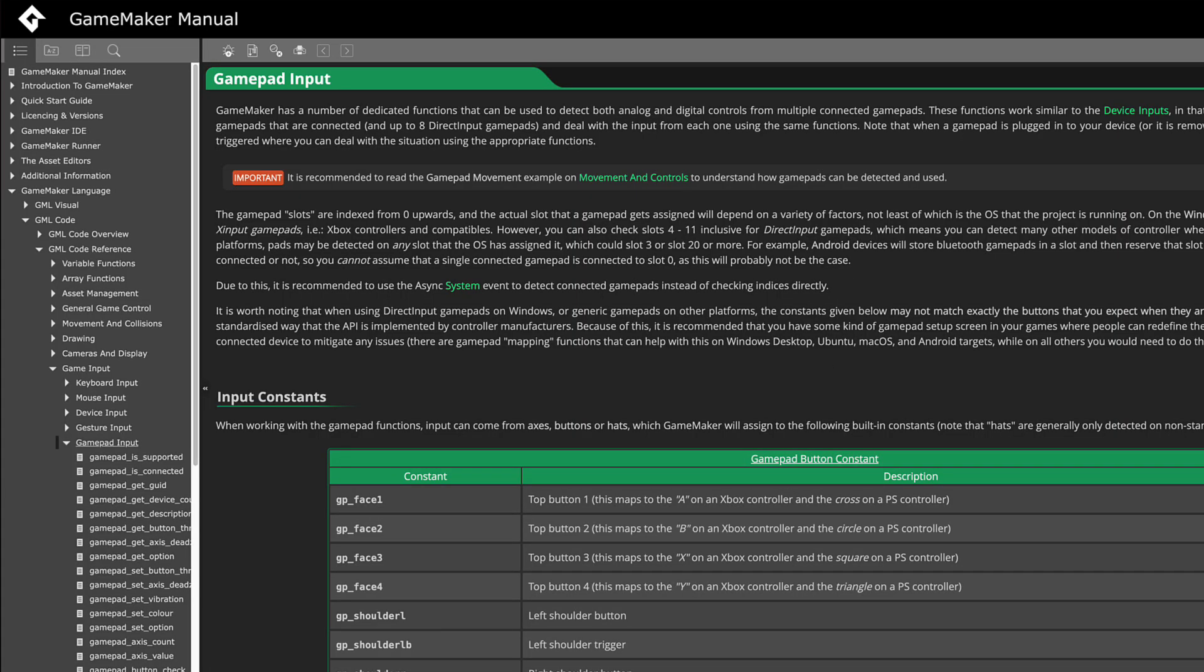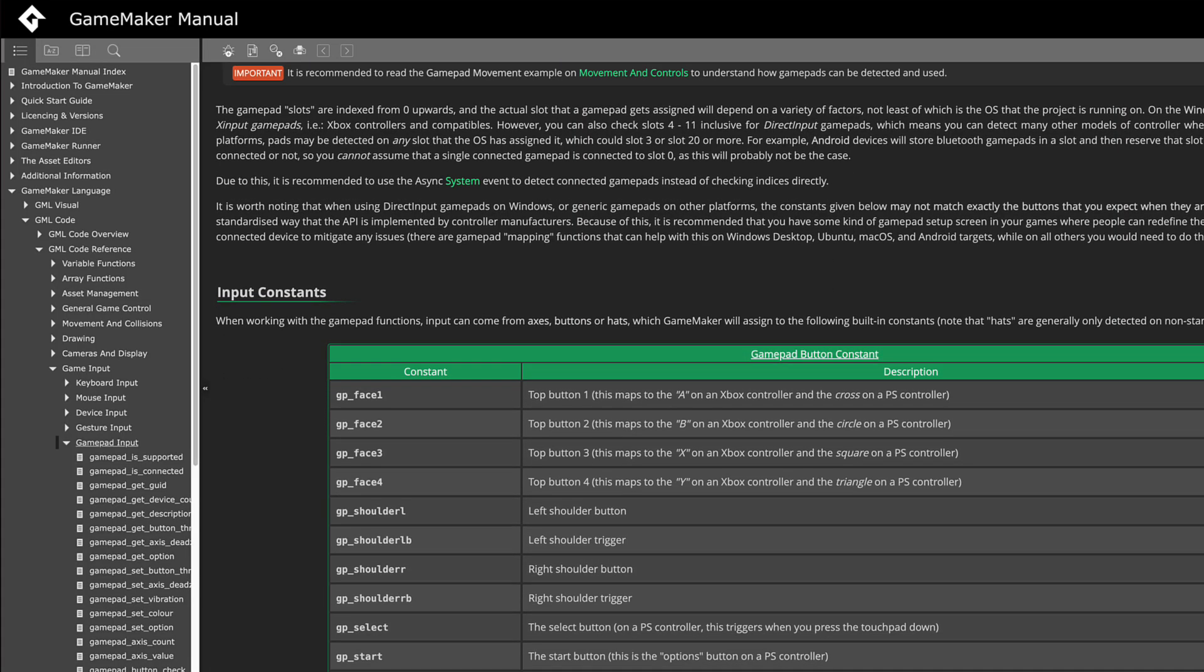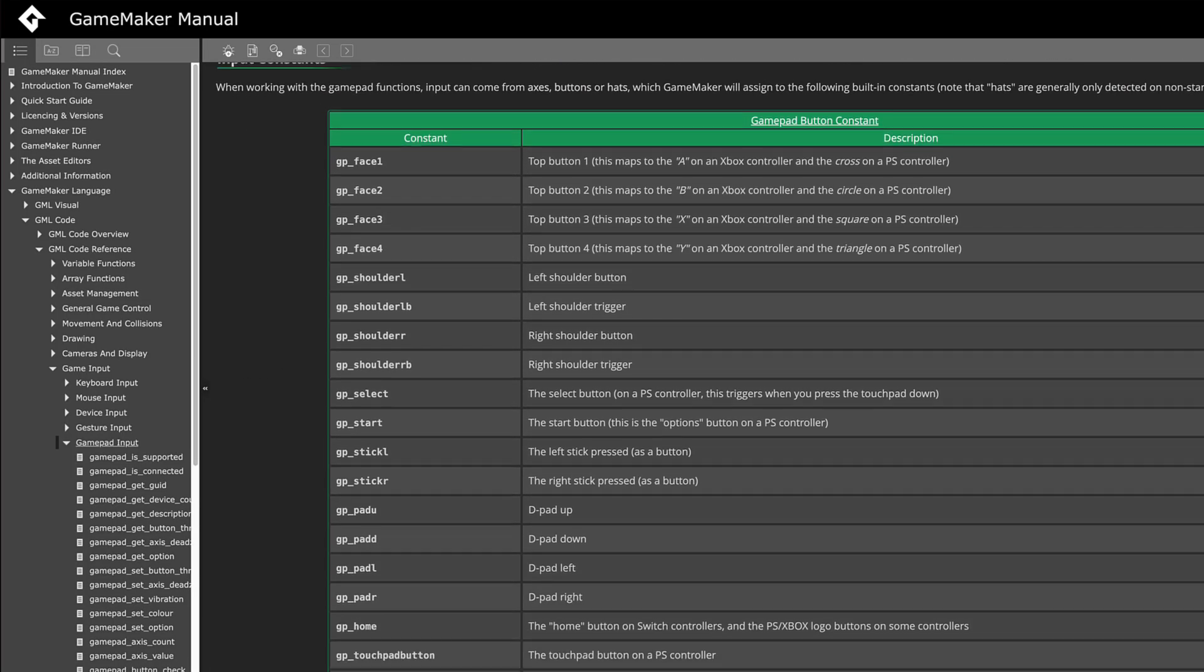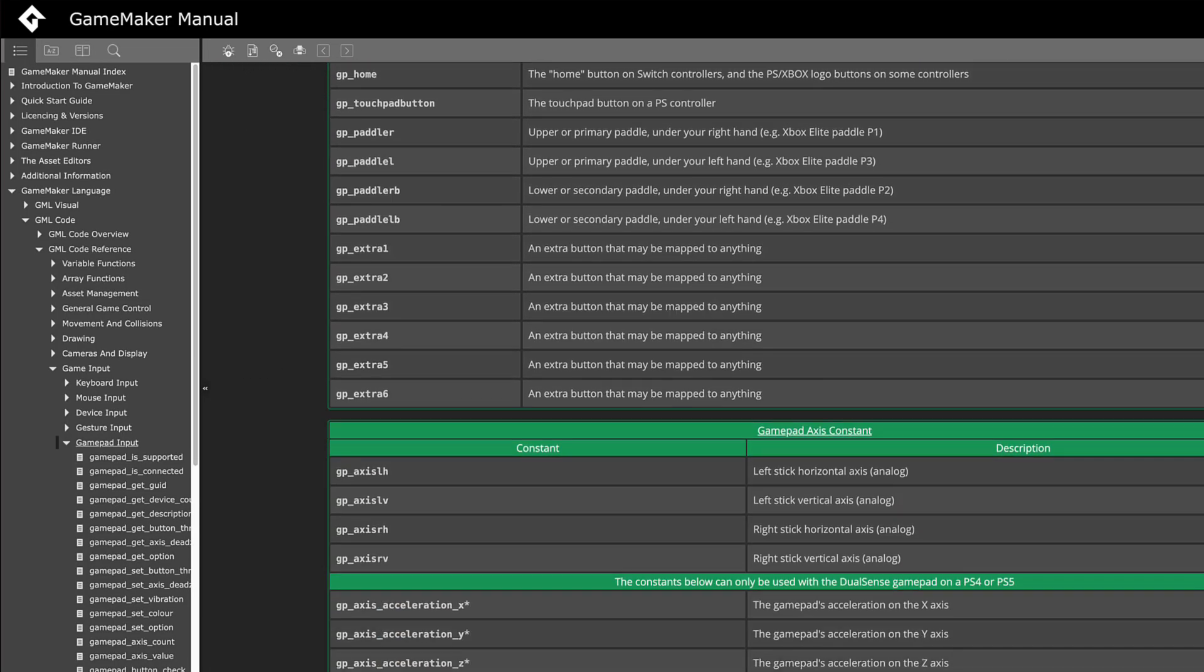I recommend playing around with the gamepad functions. Just read the manual, try different things and make sure to have fun.